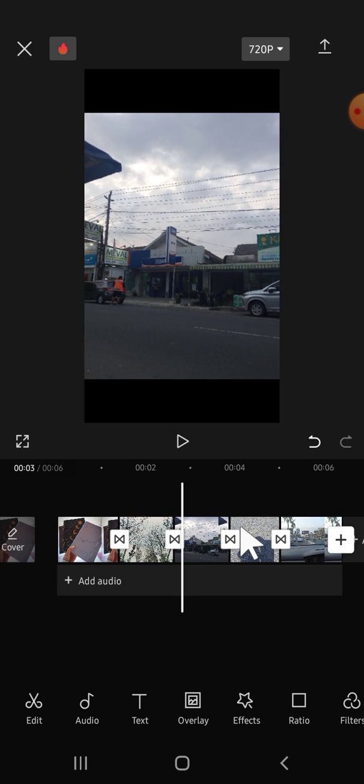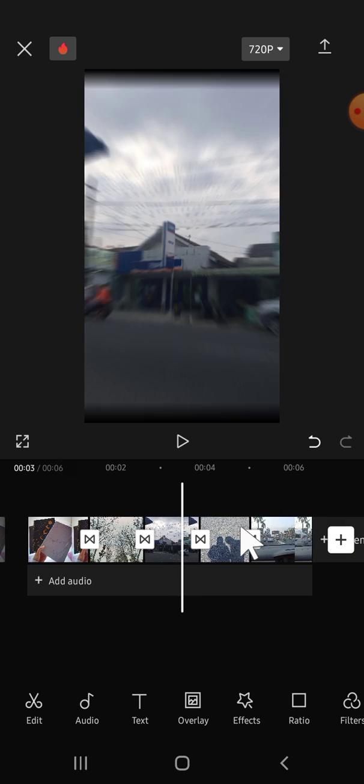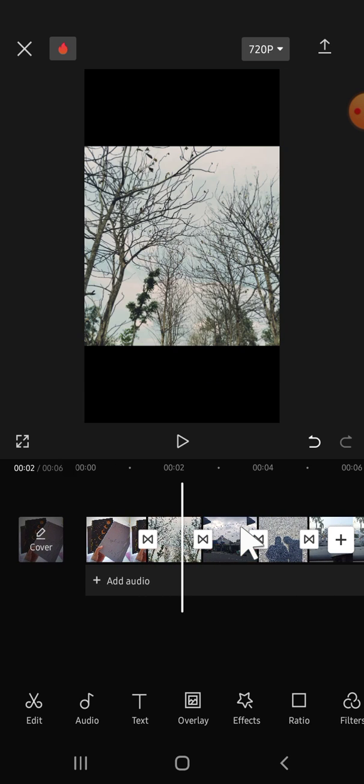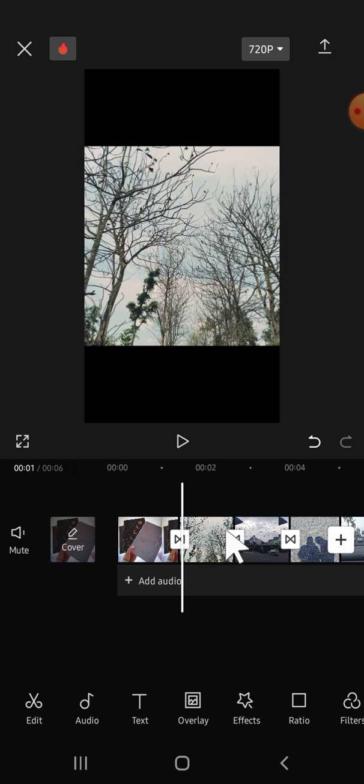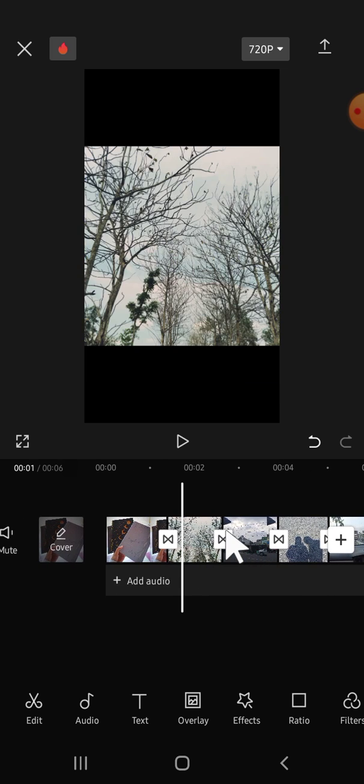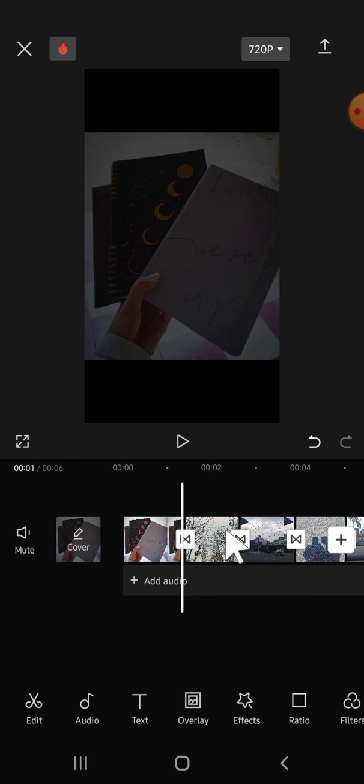As you can see, I have applied some transitions as well. So these are the transitions that I have applied to my clips. And if you want to remove all of these transitions, we can simply tap on the transition.